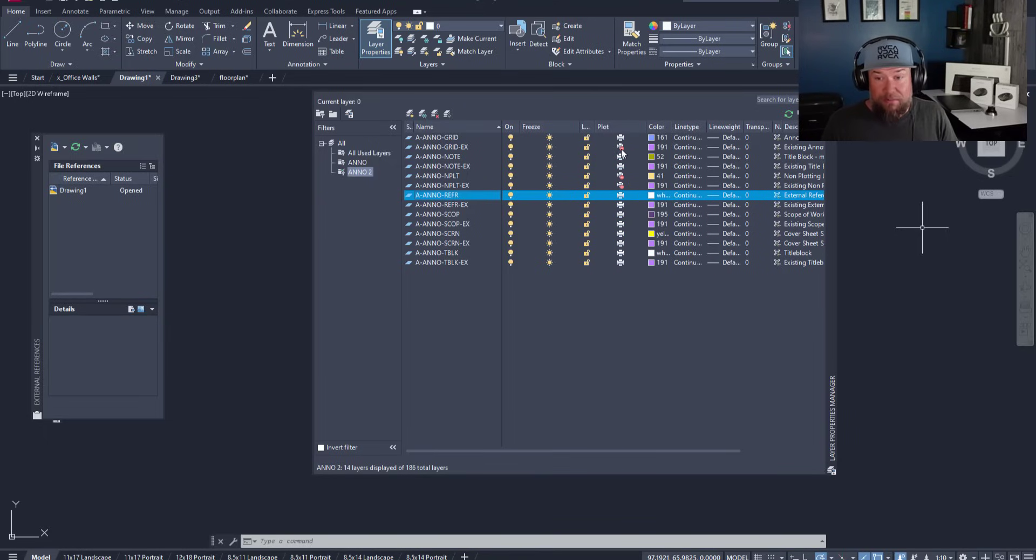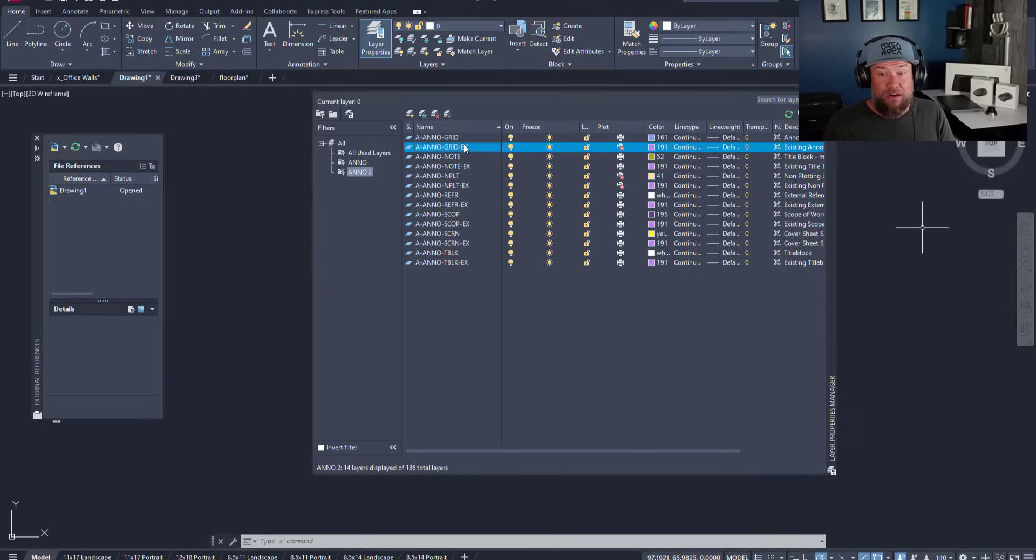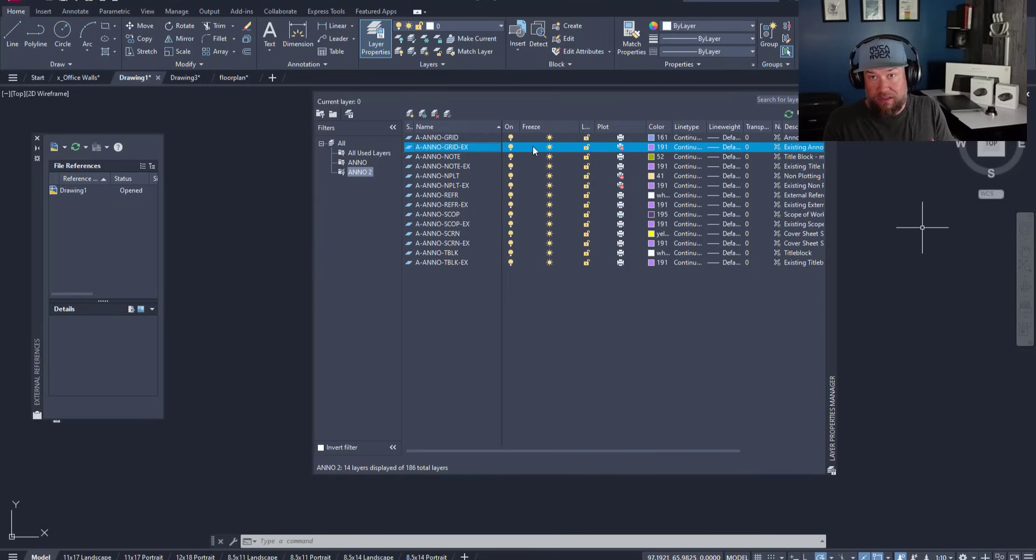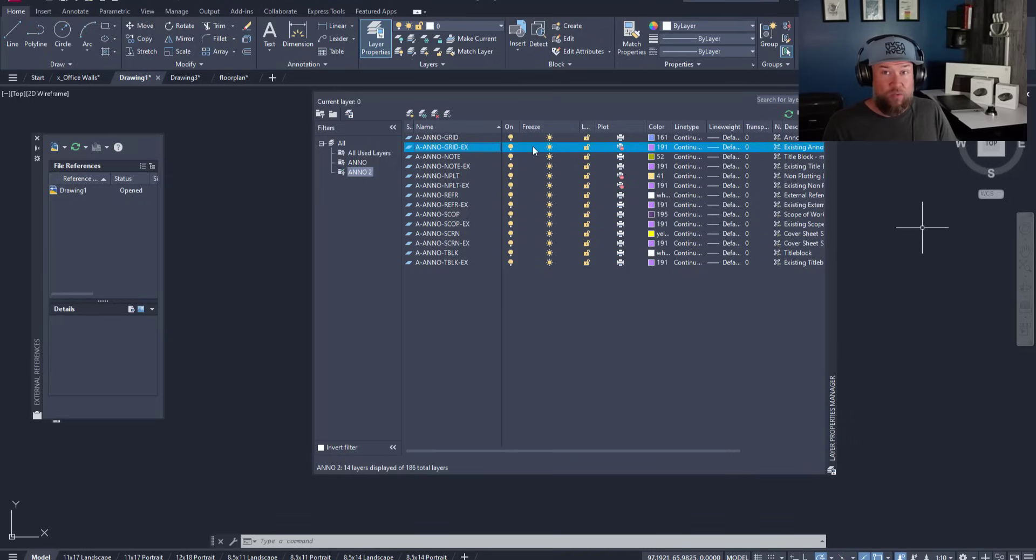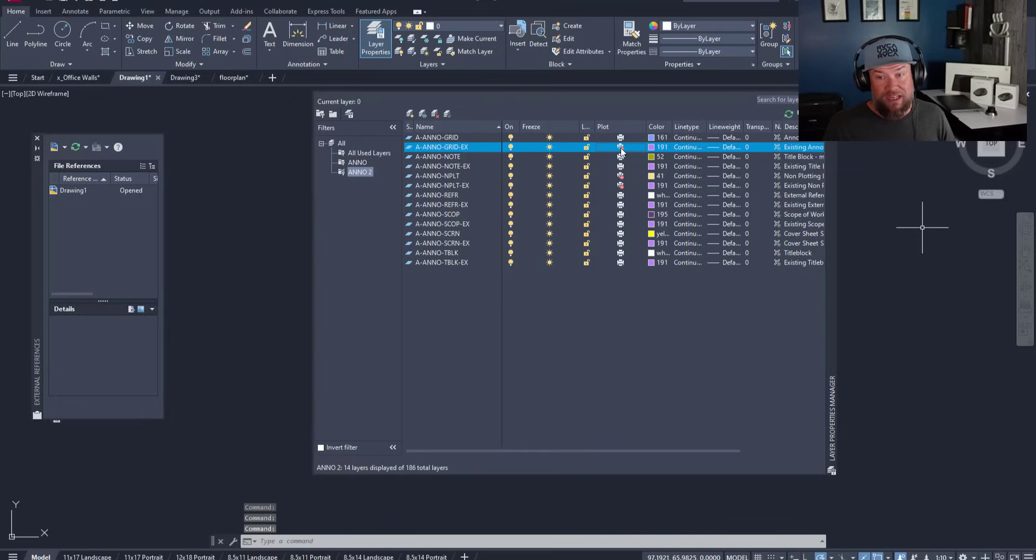Again, I wanted to mention this one here. If you see the plot icon has a little red circle with a line through it, that means that this layer will not plot when you go to print your drawings. If you're ending up in this weird issue where you're plotting drawings but things aren't showing up, make sure you check that this is turned on. You can change it by simply clicking on it.